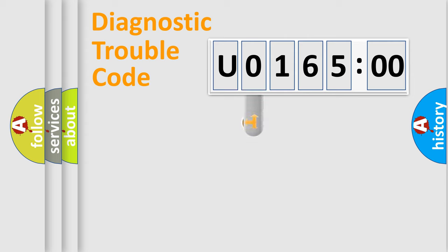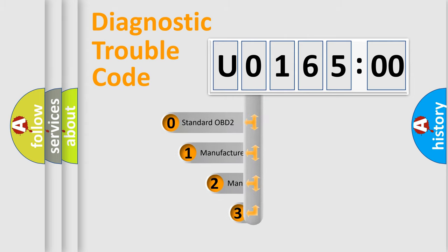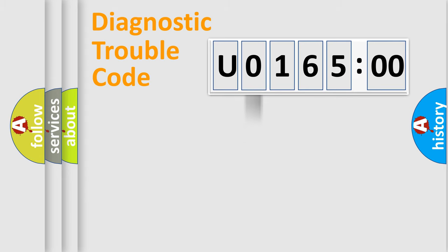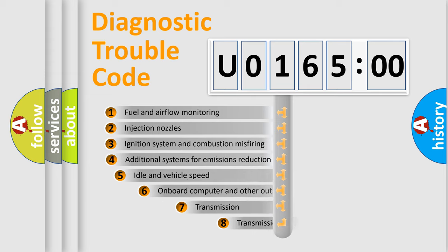This distribution is defined in the first character code. If the second character is expressed as zero, it is a standardized error. In the case of numbers 1, 2, 3, it is a manufacturer-specific error.